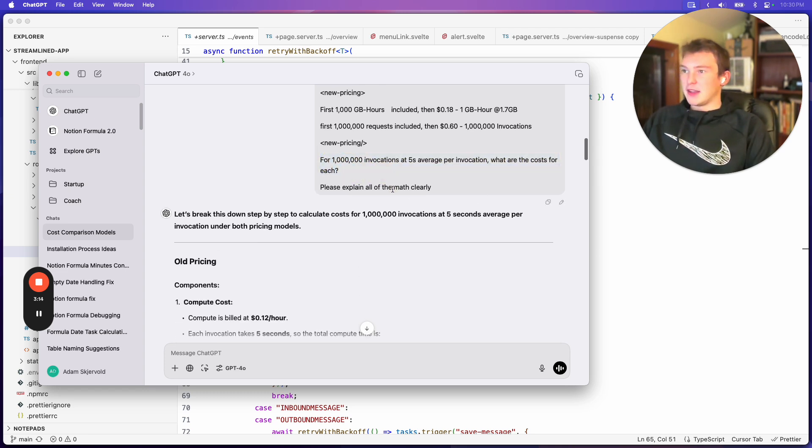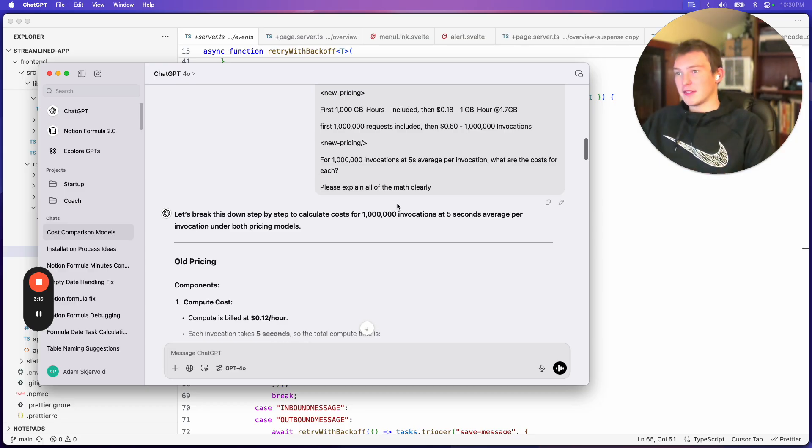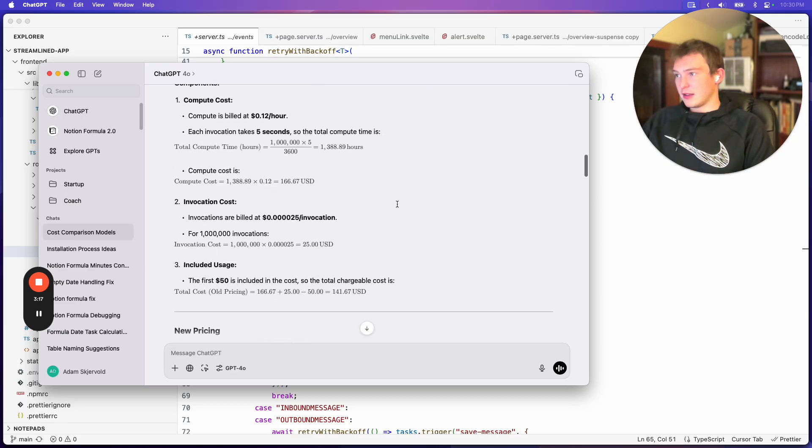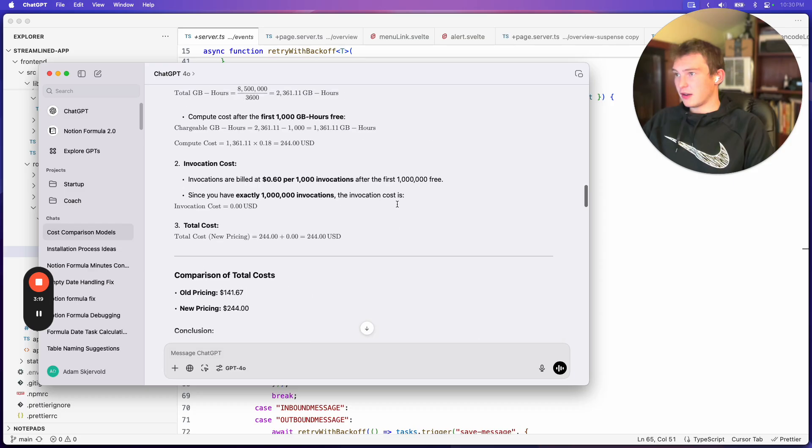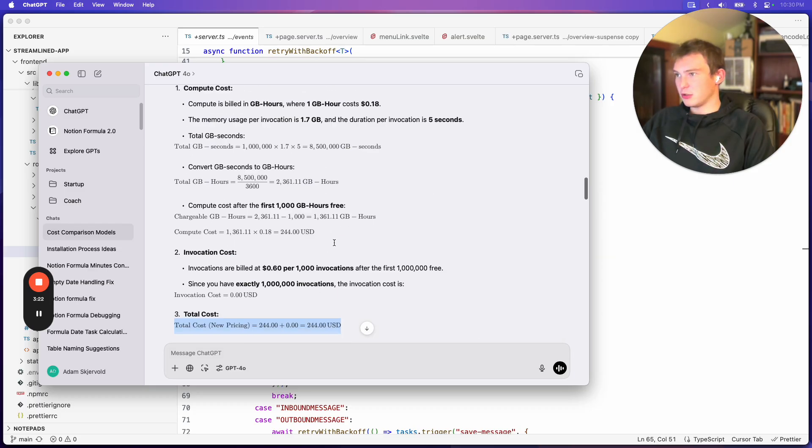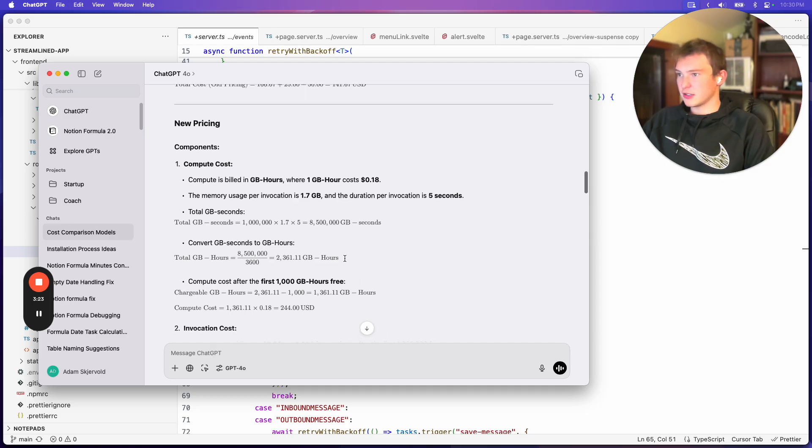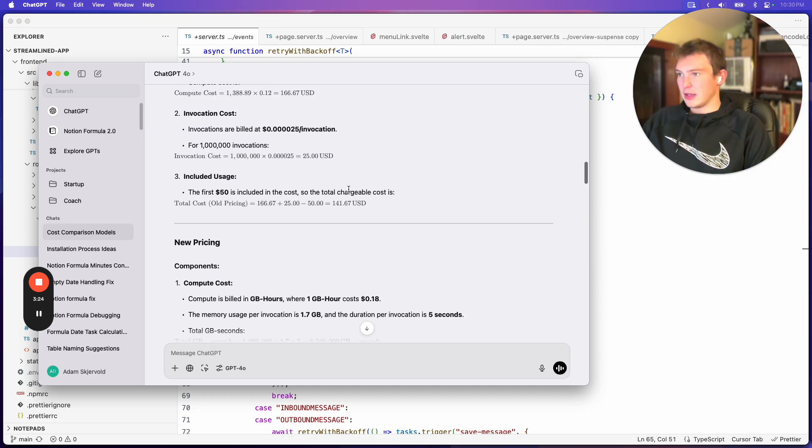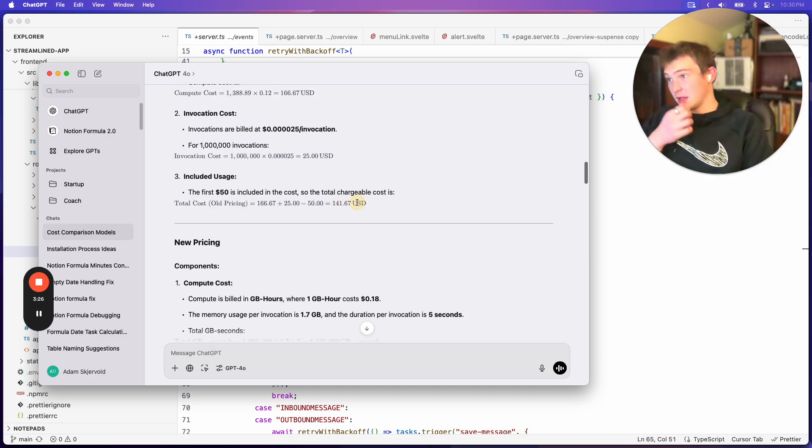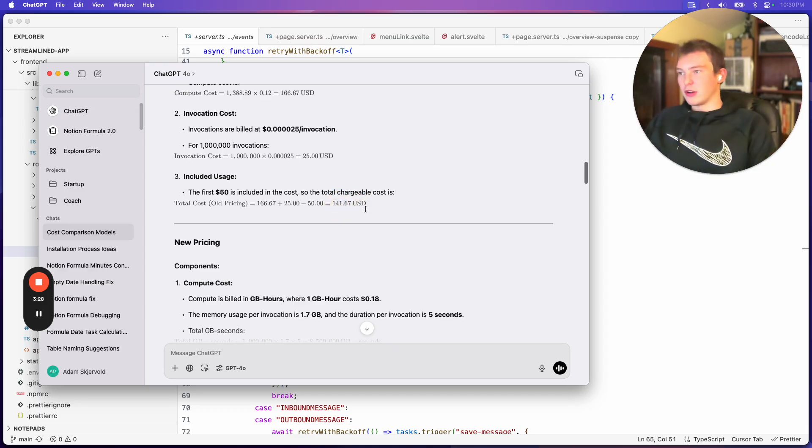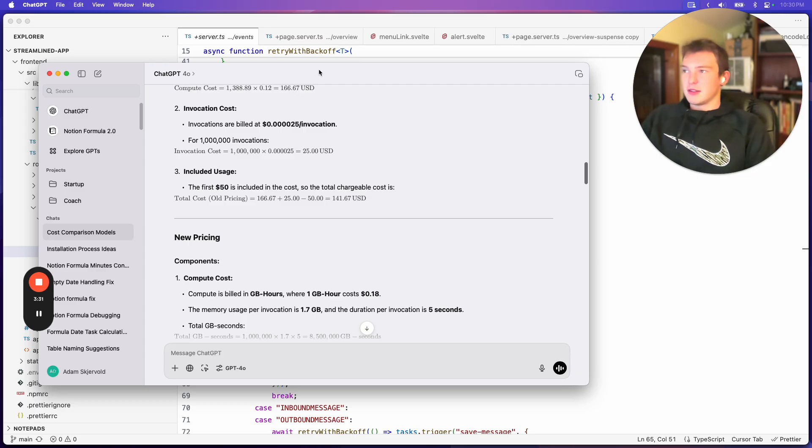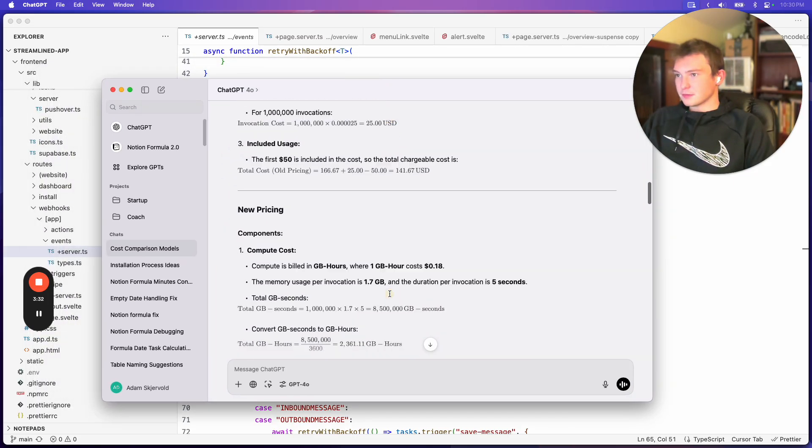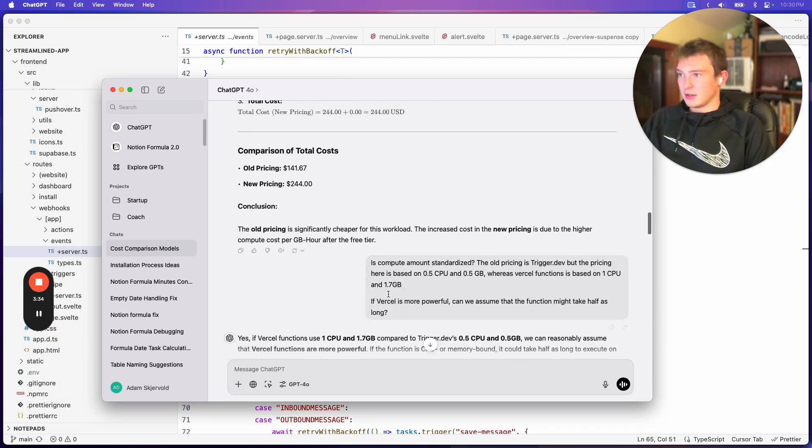And if we assume each task is like 5 seconds, then we did the math here and we found that with Vercel it would be about $244 total, including the included price. And then trigger would be about $140. So that's a pretty big difference.